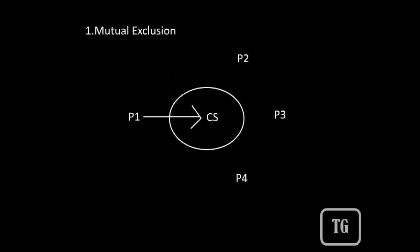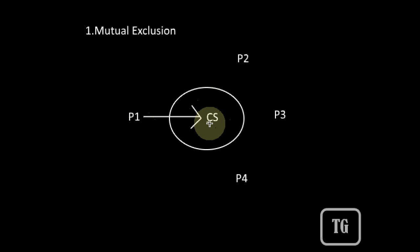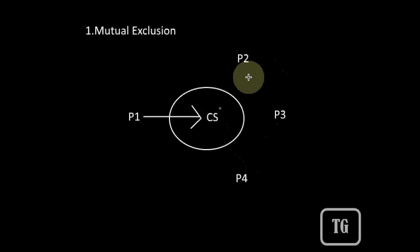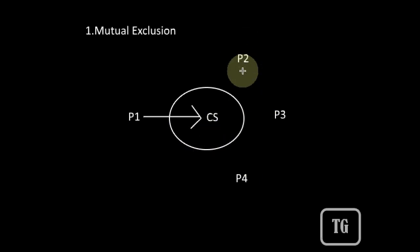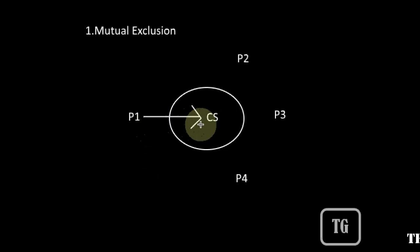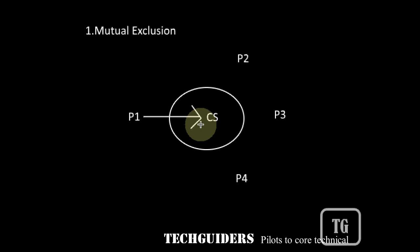The first condition is mutual exclusion. If any process Pi is executing in its critical section, then no other process which shares something with this process should be allowed to execute in their critical section. Only one process should execute in the critical section at one time. This is called mutual exclusion.